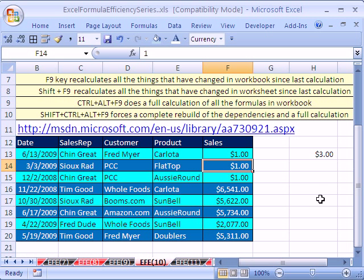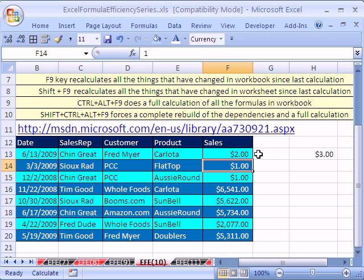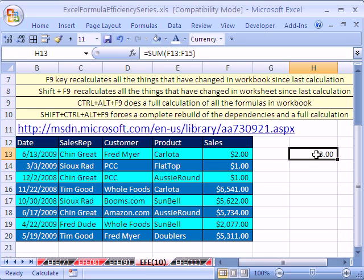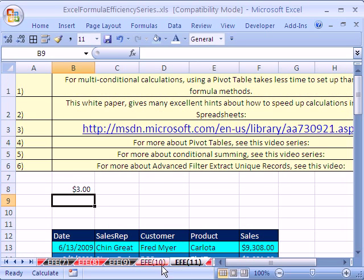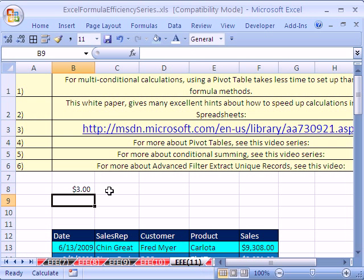If you want to do just this sheet, use Shift-F9. Let's try it — I'm going to change this to two. It's still three there and still three over there. But now I'll use Shift-F9. It recalculates just this sheet and not everything over here.